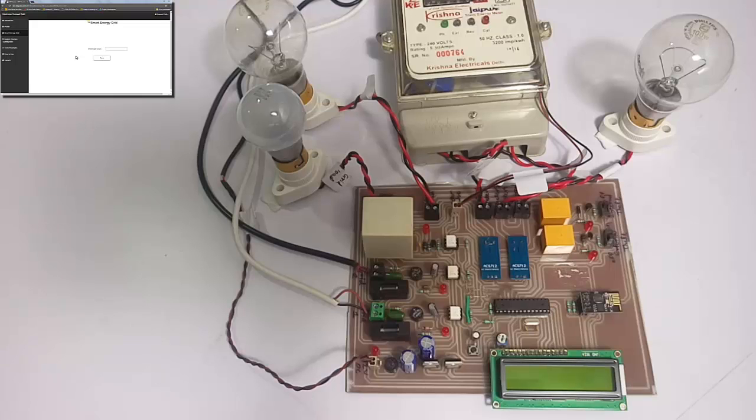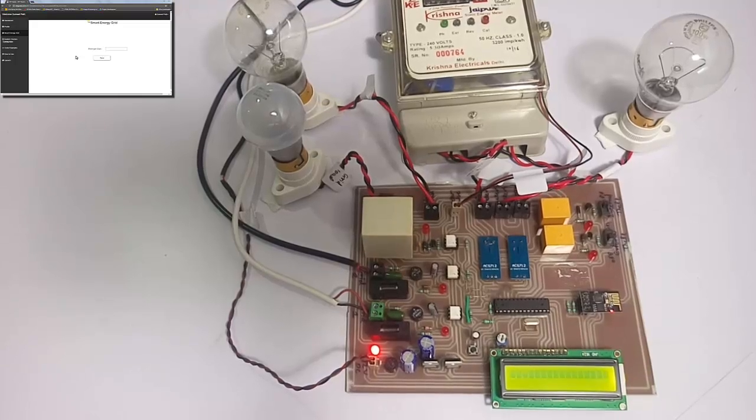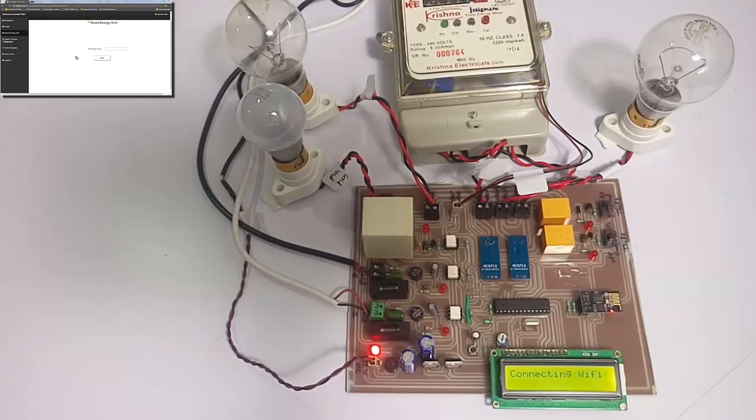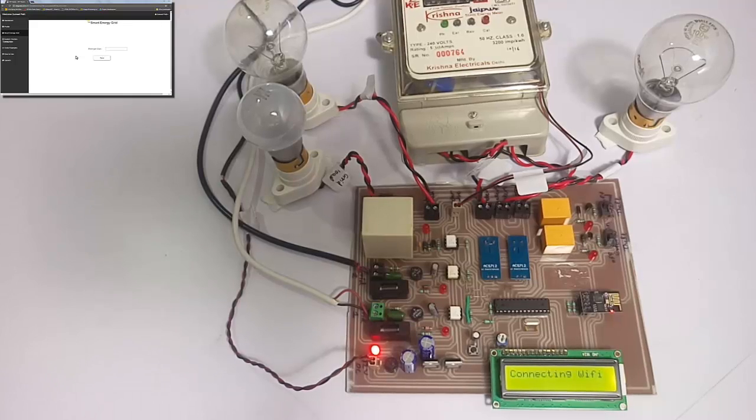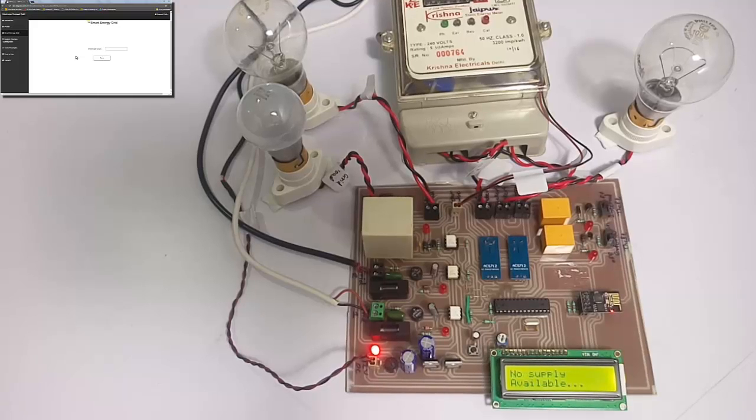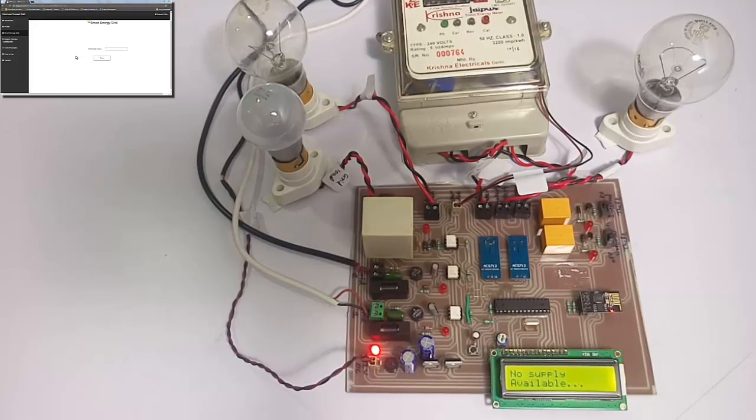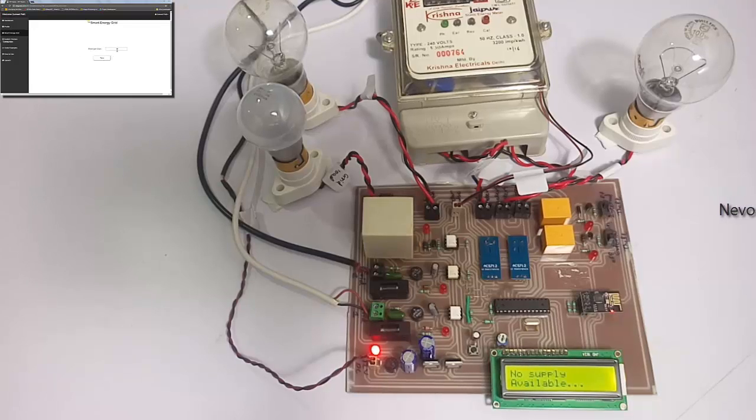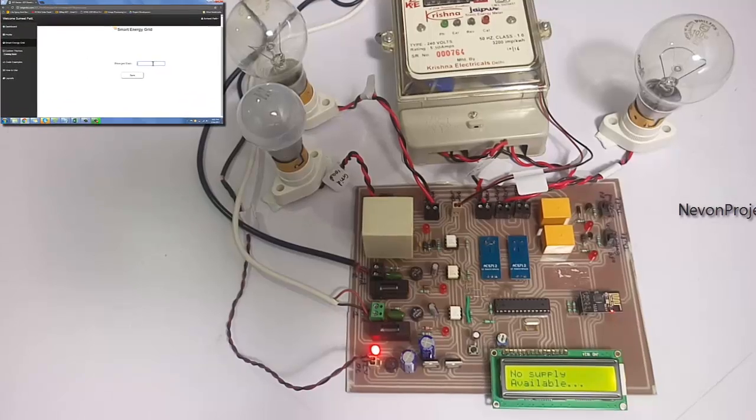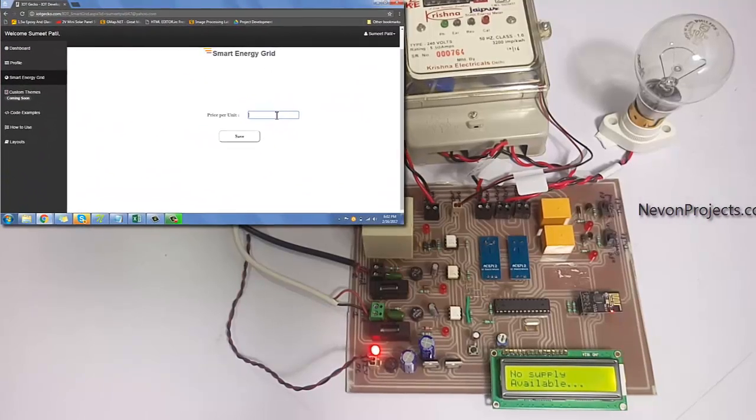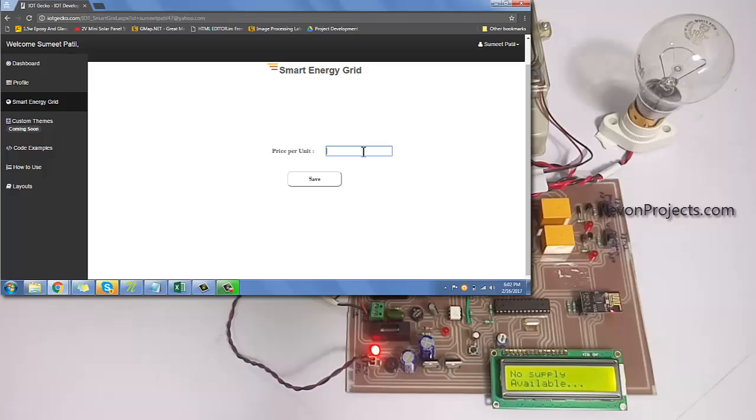So let us see how the project works. As soon as the project is turned on, it will try to connect to Wi-Fi. The user should provide a proper hotspot connection so that it connects to the internet. On the IoT Gecko interface, the person should insert the proper price per unit.